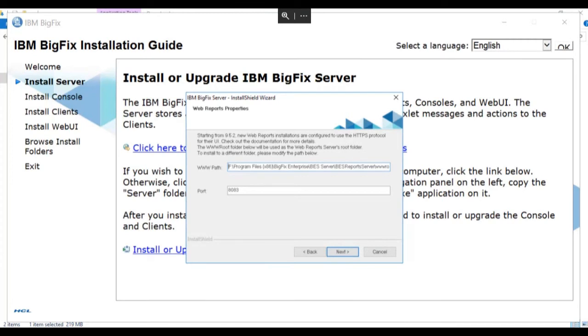The next screen shows us the web report server's root folder. Again, there should be no reason to change the settings on this page unless we need to change the port. We're going to accept the default settings on this page and click next.